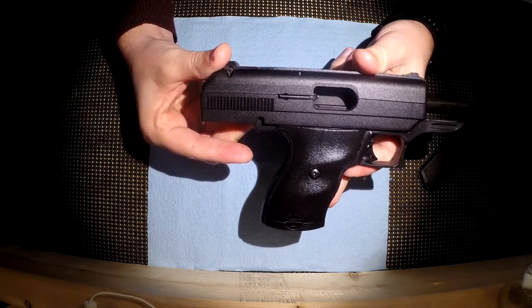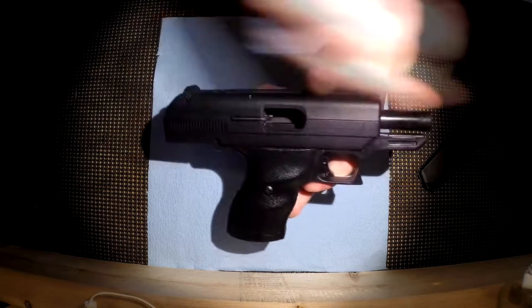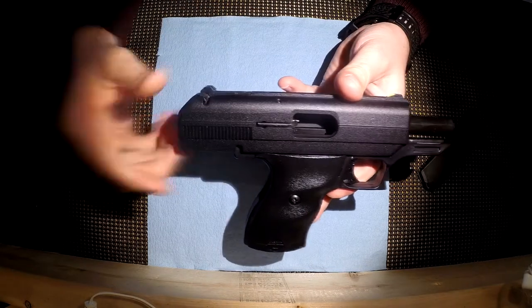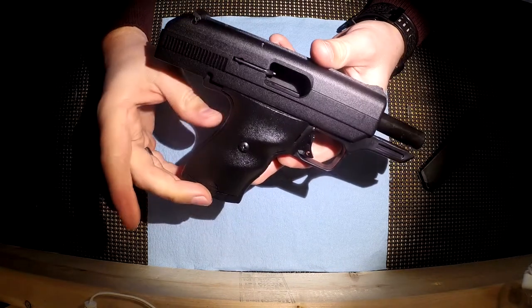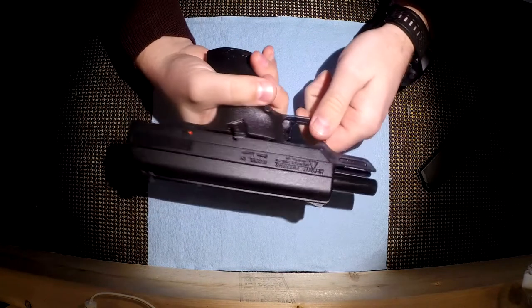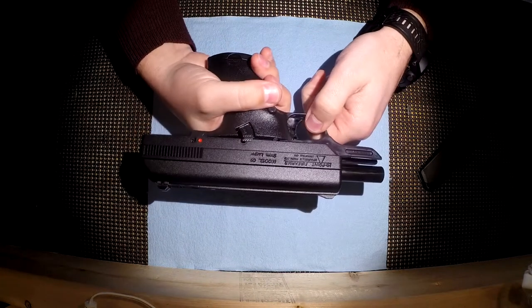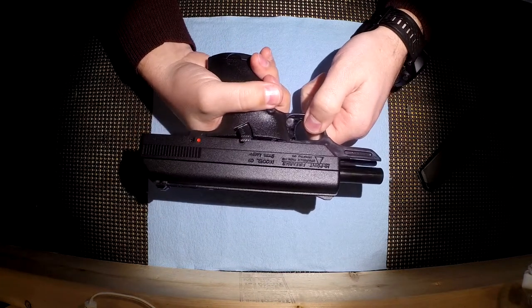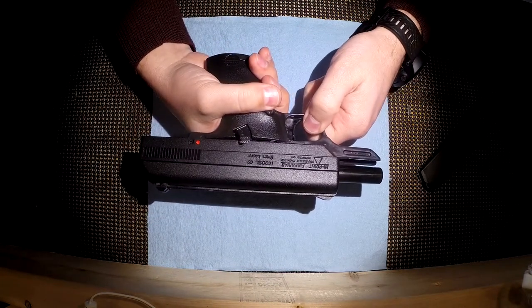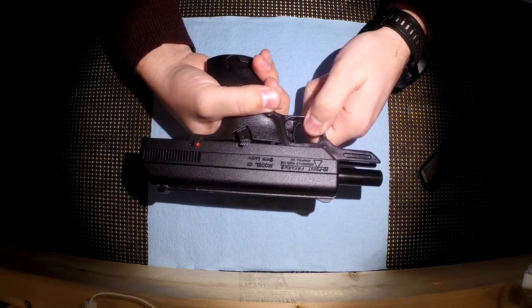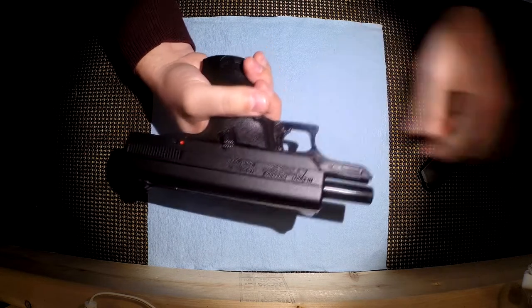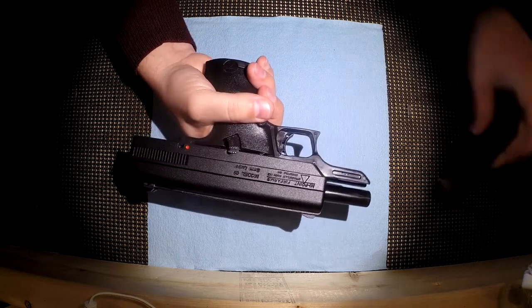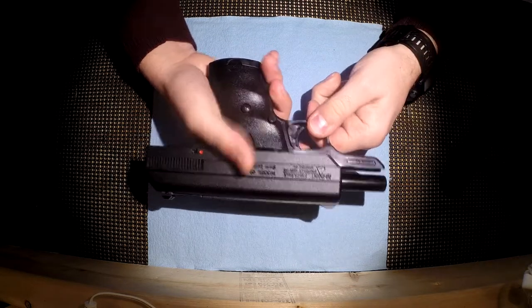I ran a bore snake through it to make sure there were no blockages and I wiped down the outside of the grease. I wiped the grease off the outside. Other than that I've done nothing to this gun other than put 75 rounds of ammunition through it.